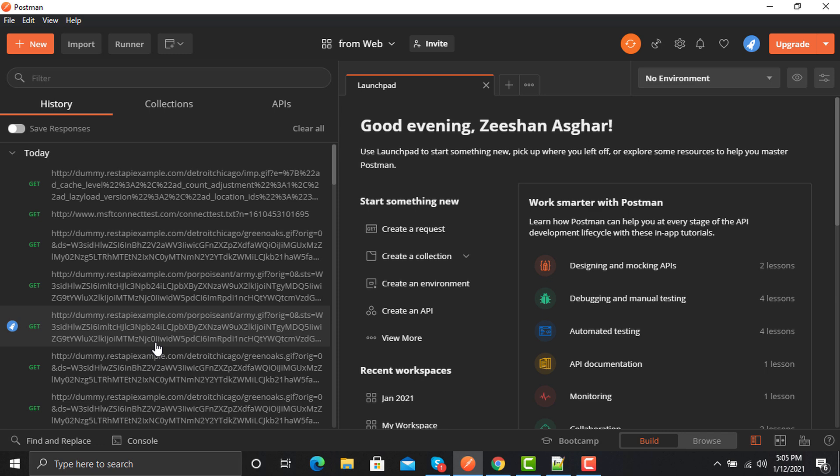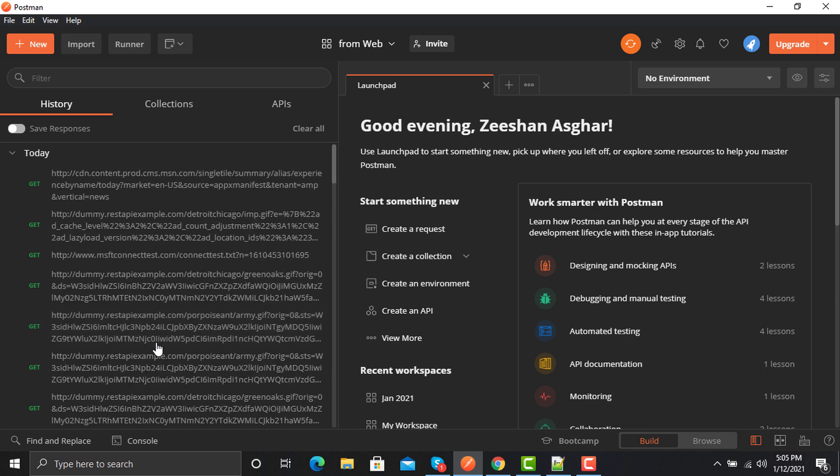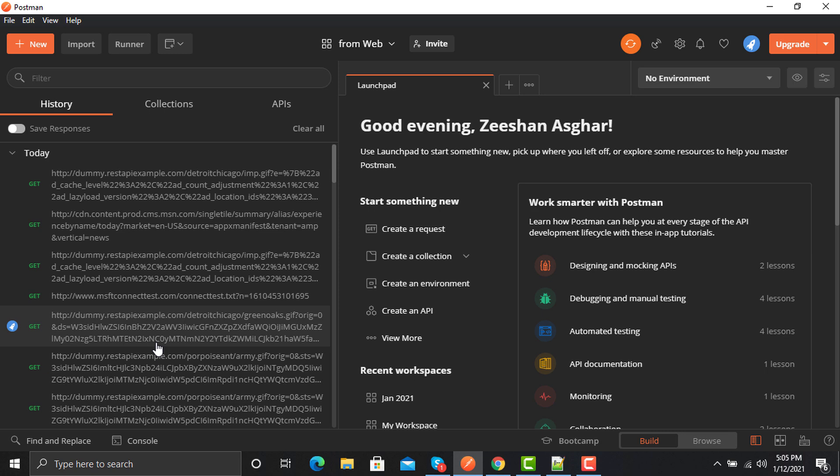One challenge you might face is that when you start working with HTTPS, it might not work in most cases. The solution is simple: when you are testing, building, or developing an application on your development, QA, or staging environment, just turn off HTTPS and you can test your application and get all HTTP requests captured in Postman.